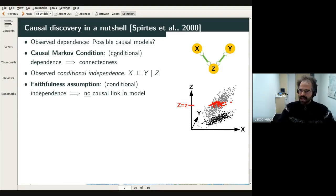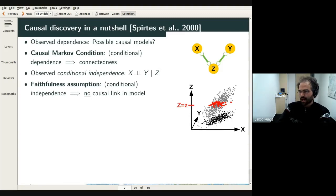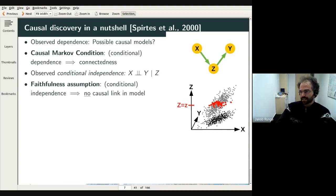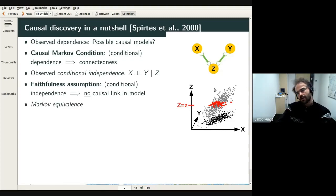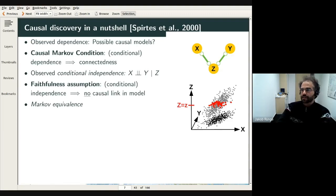We've learned there is a causal graph between x, y, and z. But what are the options? Z could be causing x and y; x could cause z which causes y; or the reverse direction. We cannot distinguish these from just one conditional independence. This forms a Markov equivalence class — these cases cannot be distinguished based solely on the measured conditional independence.